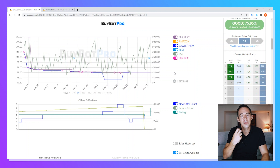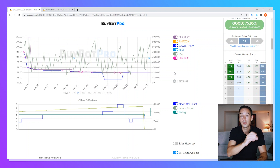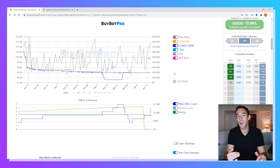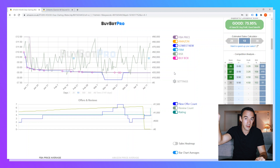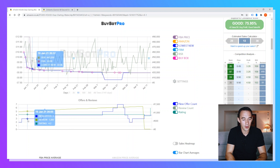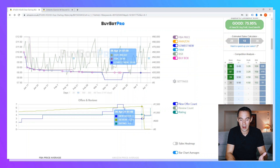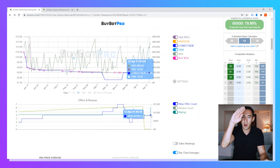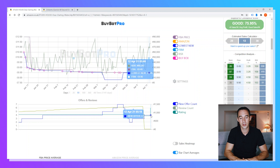That gives me confidence in the numbers I've entered into the calculator. The final thing I look at on the chart is the new seller count. I'm looking for fluctuations, more than one seller, and not a massively rising number of sellers. I can see it started at two, went up to four, even hit seven, and is now back down to four — quite stable. I'm quite interested in this product.